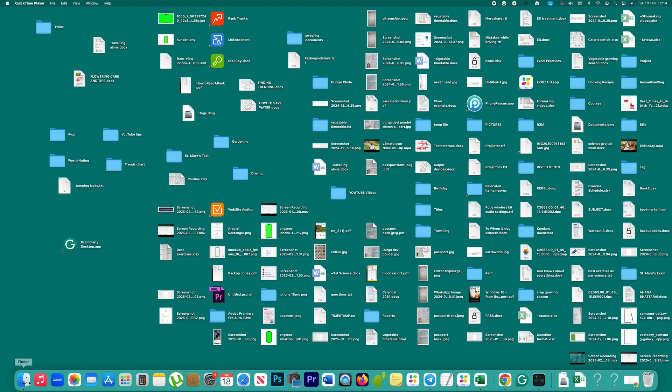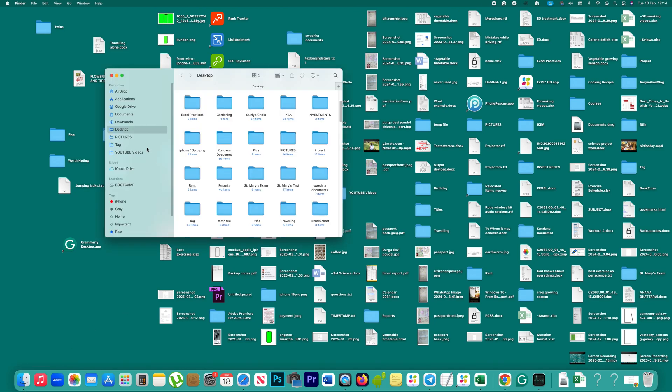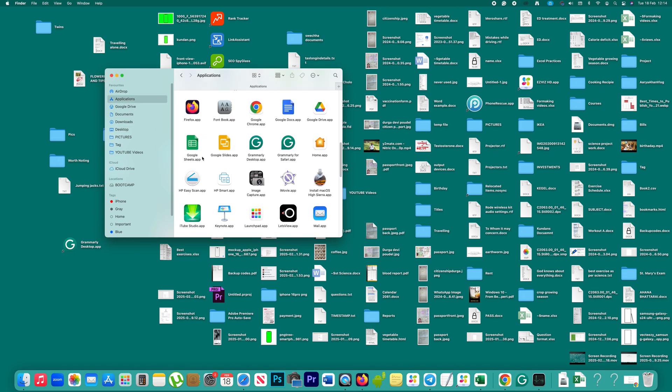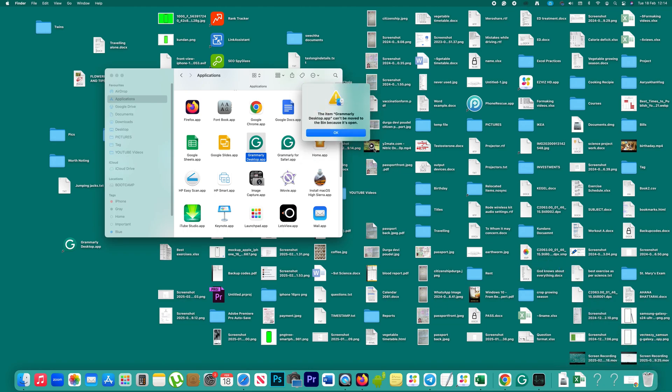Now if you want to delete Grammarly app from your Mac, then what you will do is go to Applications, drag this Grammarly desktop app, and move it to the bin. But if you get this kind of message: 'The item Grammarly desktop app can't be moved to the bin because it's open,' then let us see what to do.